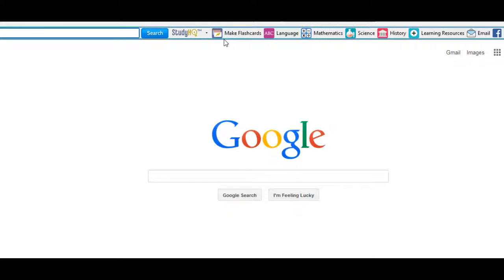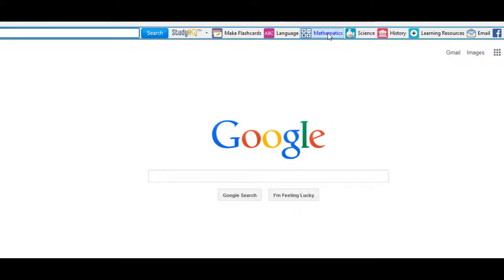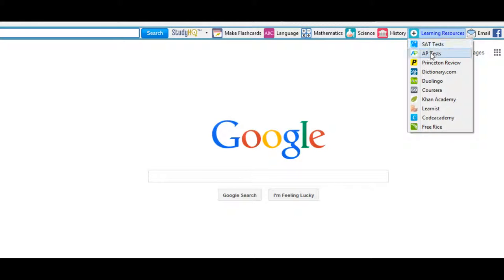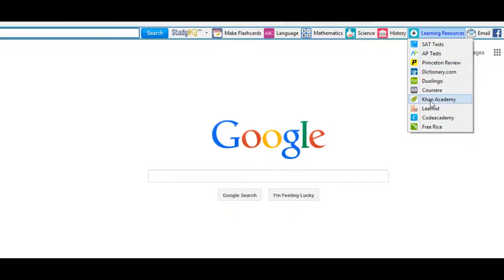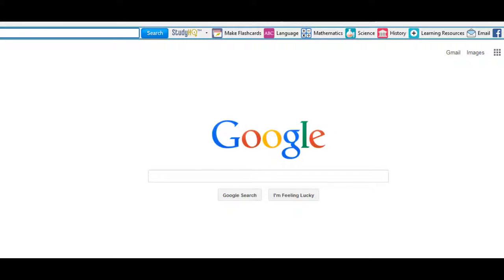This is where you make your flashcards and print them. You've got languages, mathematics, science, history, learning resources, which you have. You can study for your SAT test, AP test, and several other things that are in here. And also, you can use your email, go to Facebook. You can't see it on the screen, but off the right, you have a ask. You can ask questions like you see here in Google. And of course, you have the toolbar where you can enable or disable the toolbar or uninstall it altogether.